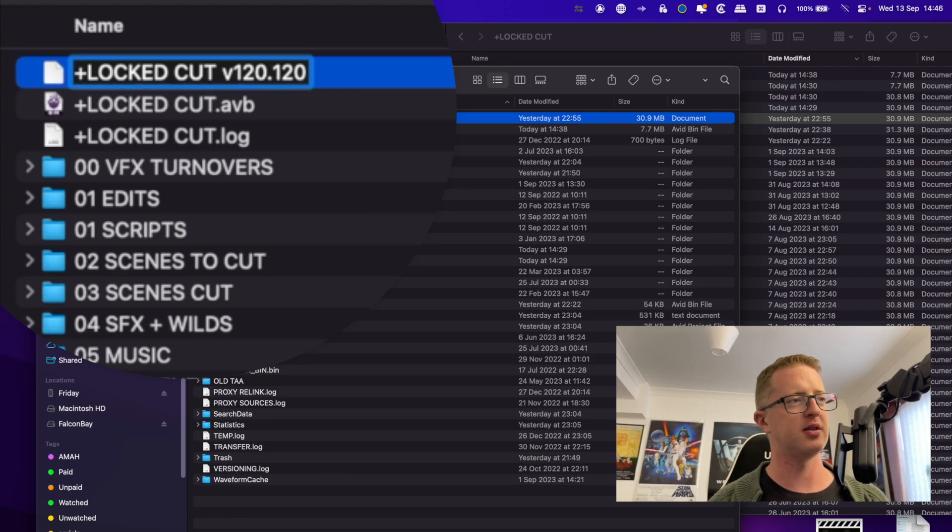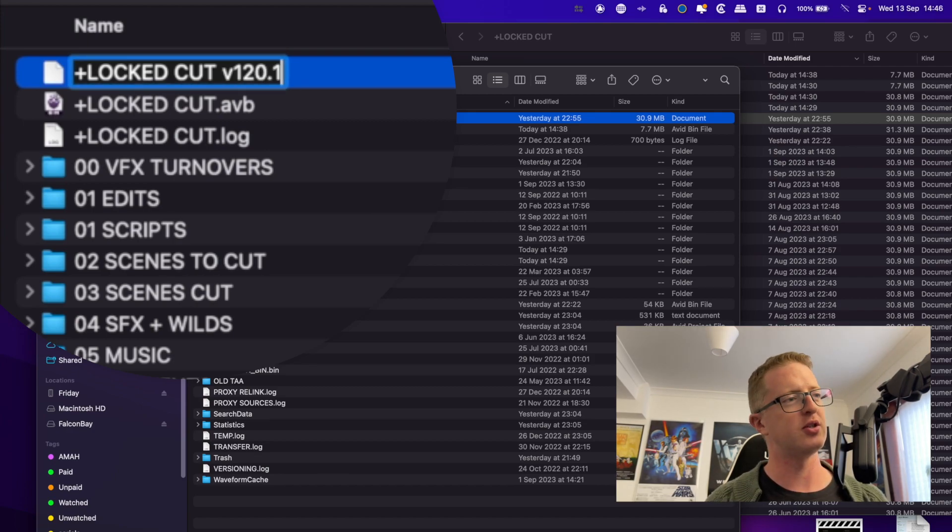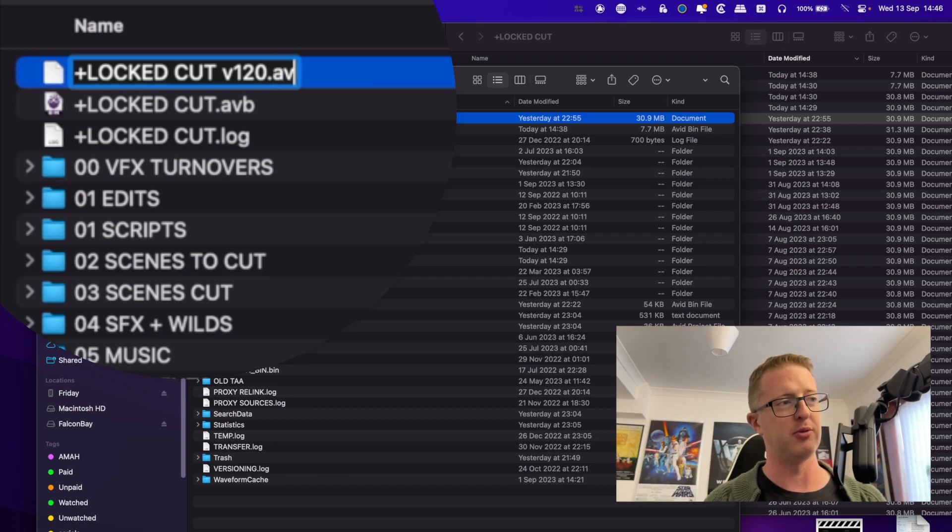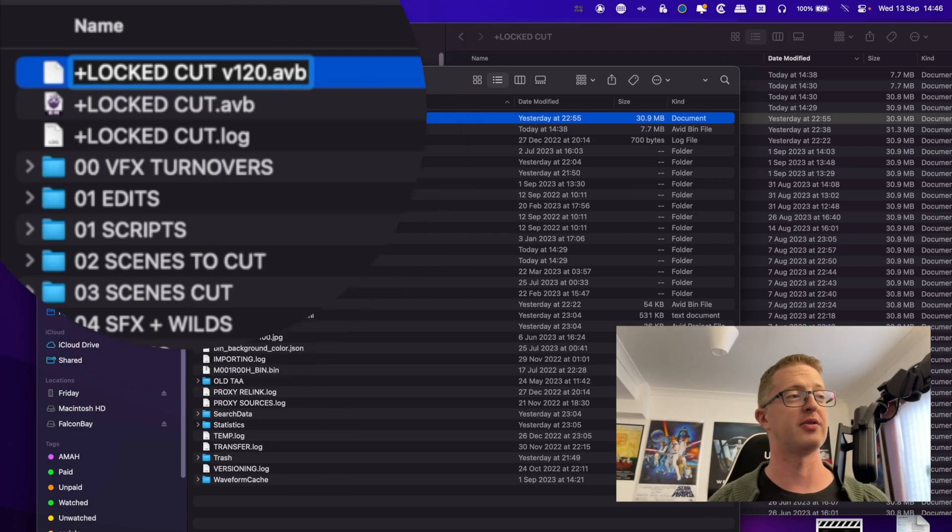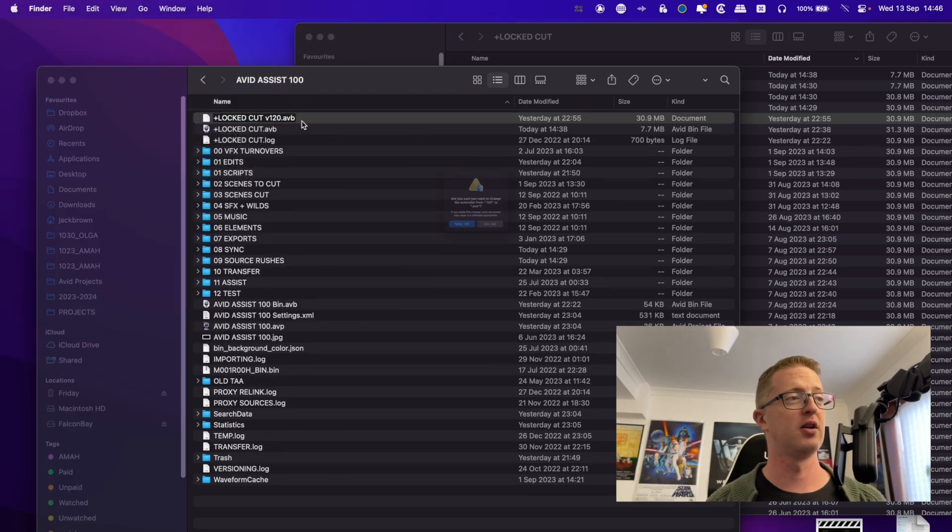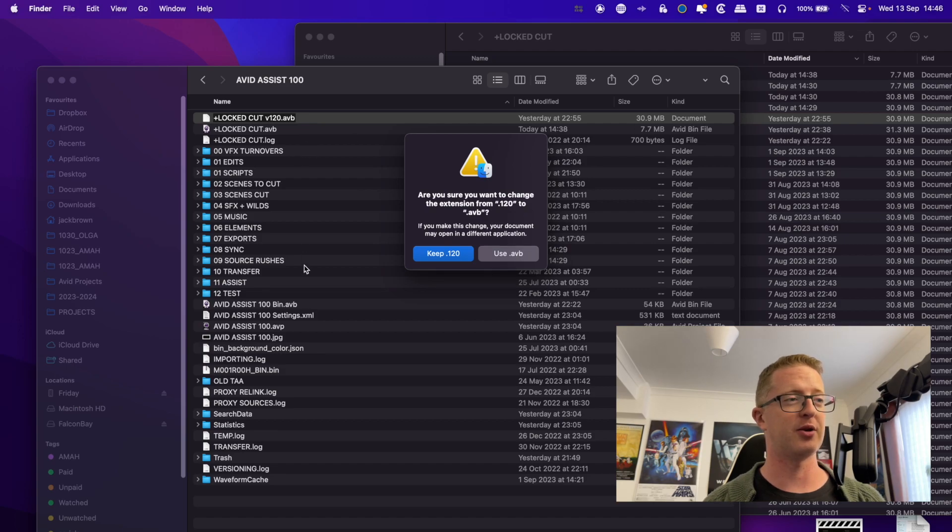So what I'm going to do is I'm going to add V120 to this. And then I'm going to change 120 here to AVB, Avid bin. That's the file extension. And then once I rename that, macOS is going to get nervous. You sure you want to change the file extension?